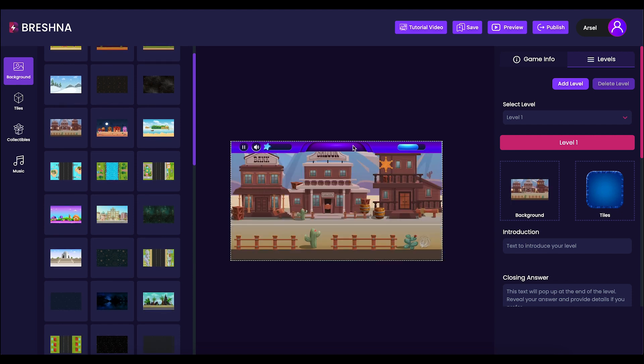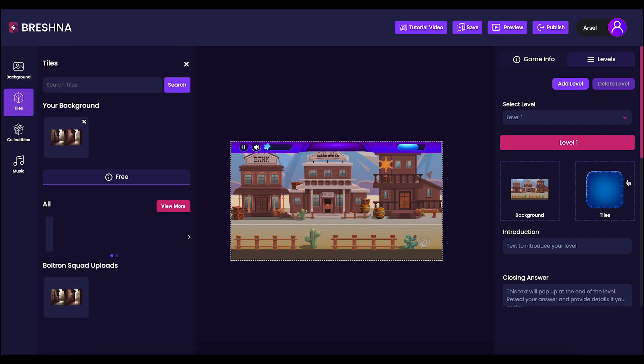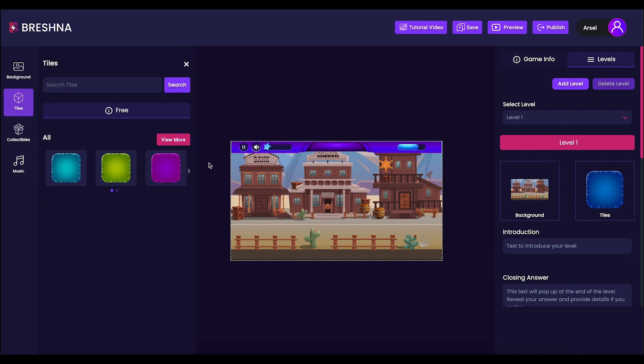Next, we'll customize our game's tiles by clicking on the colored tile next to the background. I like this red tile, so it's the one that I'll be using for my game.